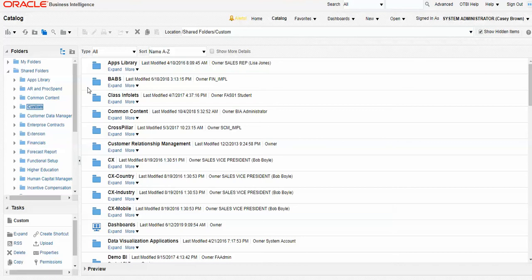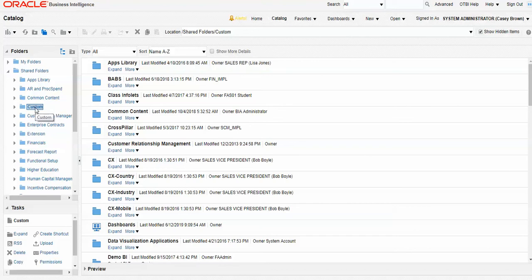Just note within the shared folder, custom is where we can store things. These other folders contain a lot of pre-built content, data models, BI publisher reports, a lot of information or objects that are pre-built. So I can go into custom. We can create folders, subfolders. We can save our analysis and our reports there.